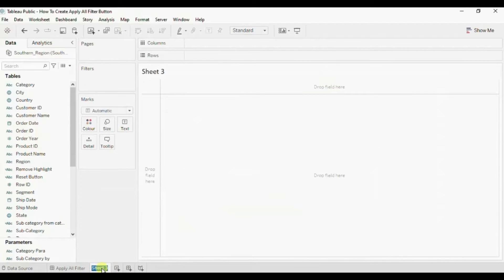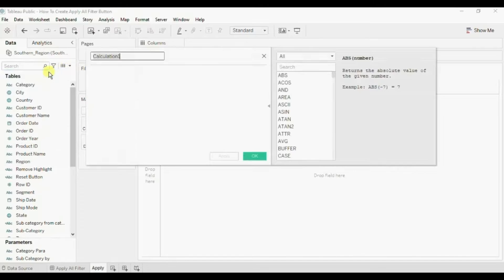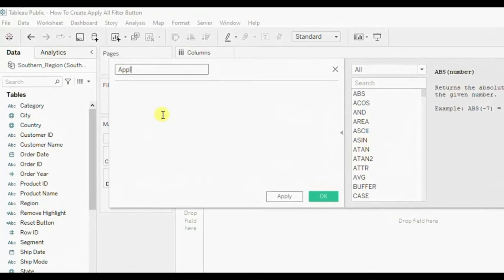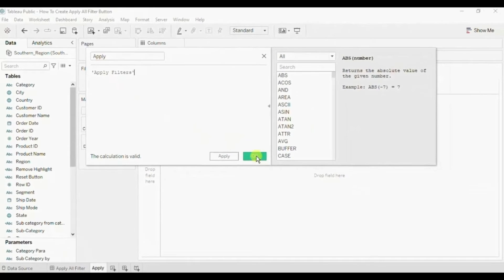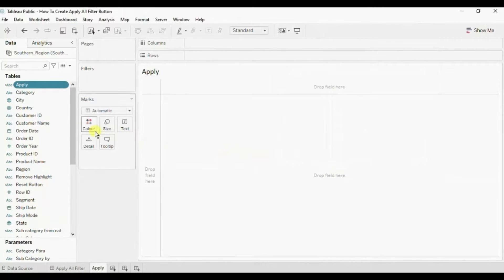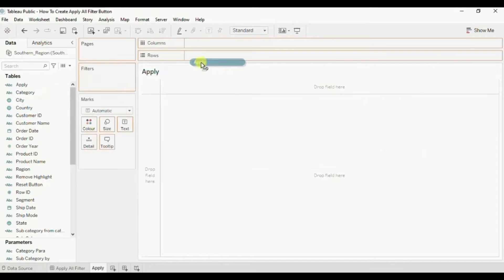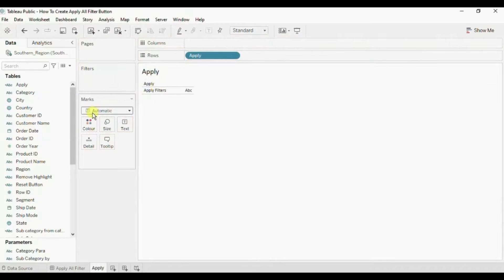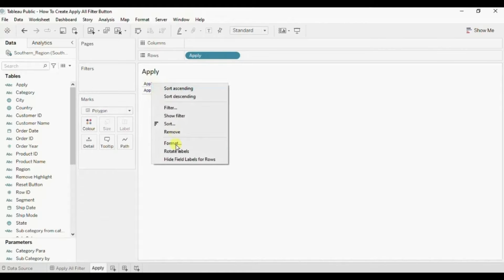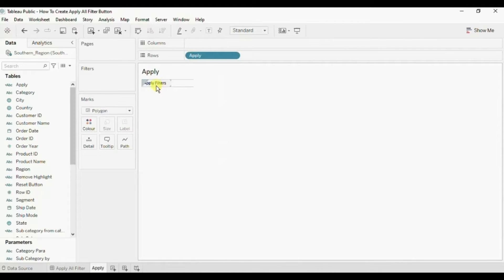In this dashboard we want to give the user functionality to apply all the filters at once. Currently we will have to go to each filter separately and then click on the apply button. So instead of that, we will create a new worksheet. Let me give it the name 'Apply'. Here we will create a new calculated field - click on the dropdown, click on create calculated field, name it 'Apply', and write down 'Apply Filters' within single quotes. Click OK. Now drag the new calculated field to the row shelf.